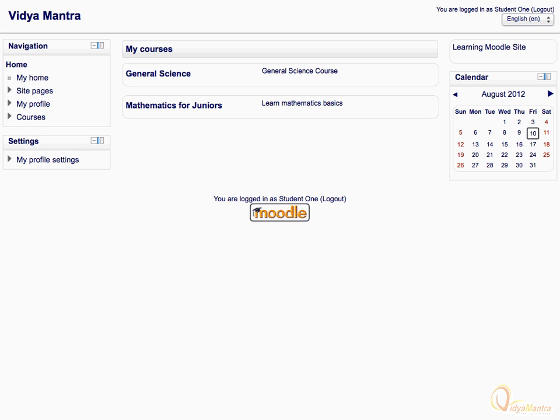After logging to the Moodle site, you'll see the Moodle front page. In the header area, on the top left, we have the site name. And on the top right, we have the logging bar. Under the logging bar, a language drop-down menu is present to let you choose the default language.